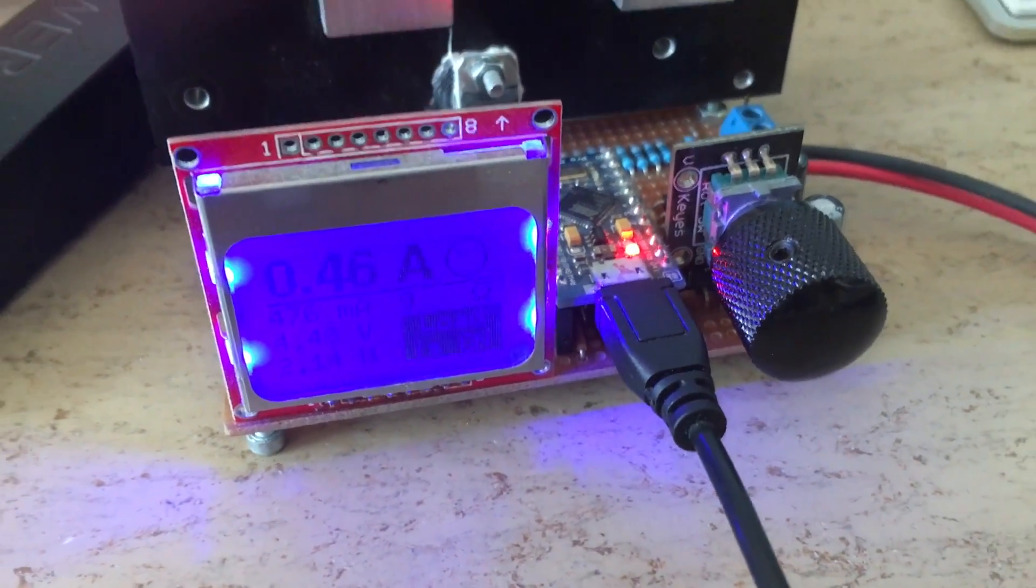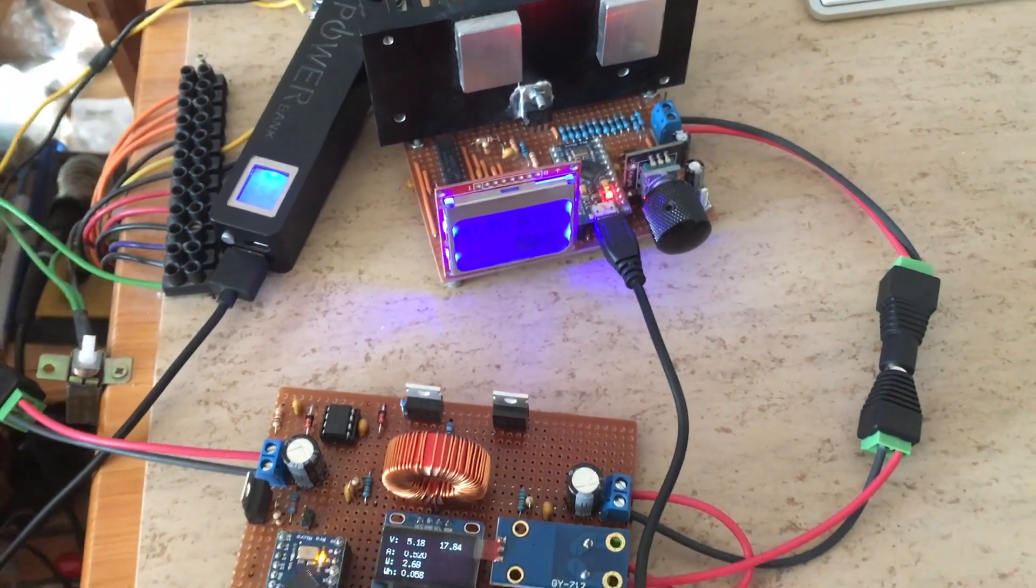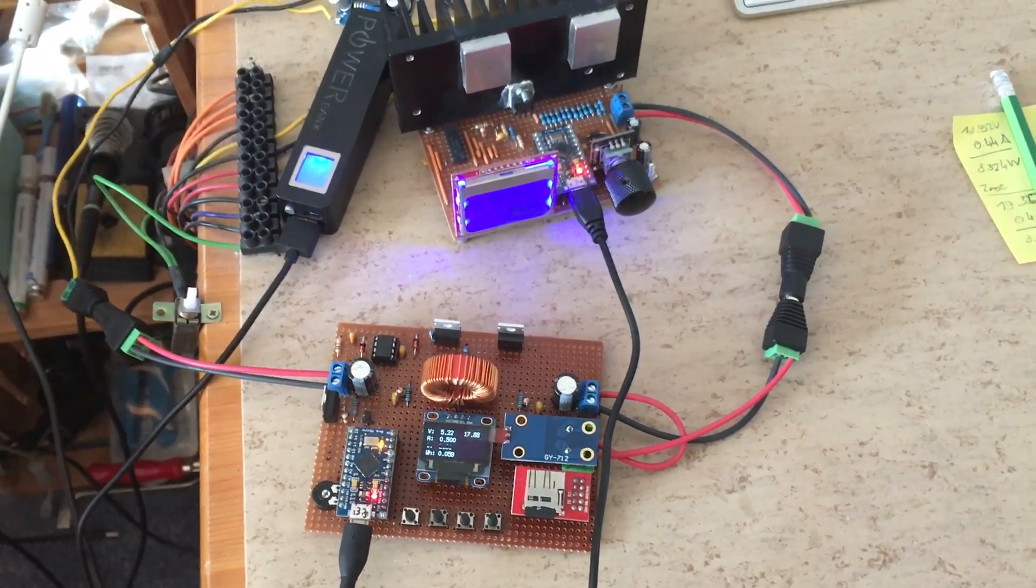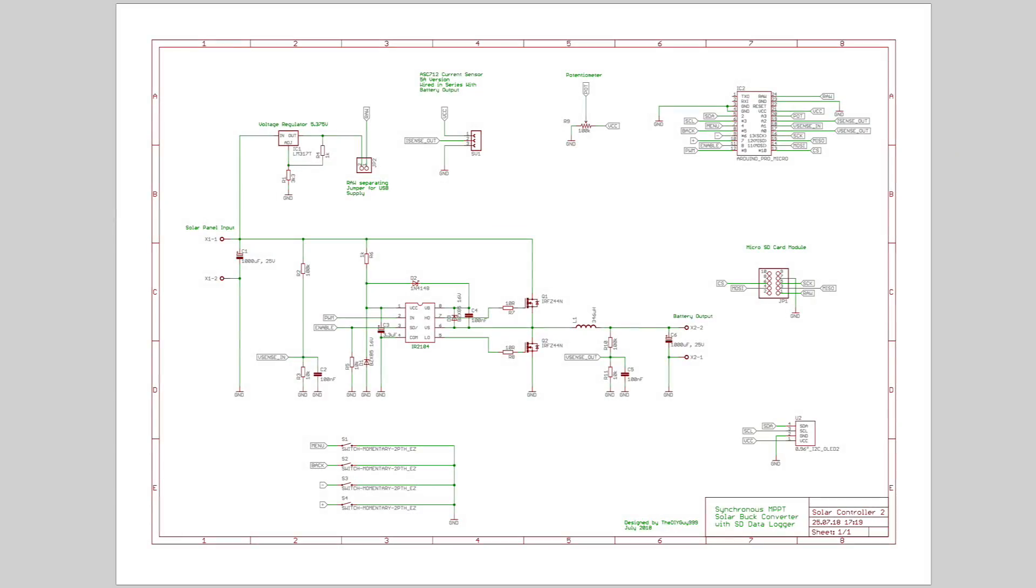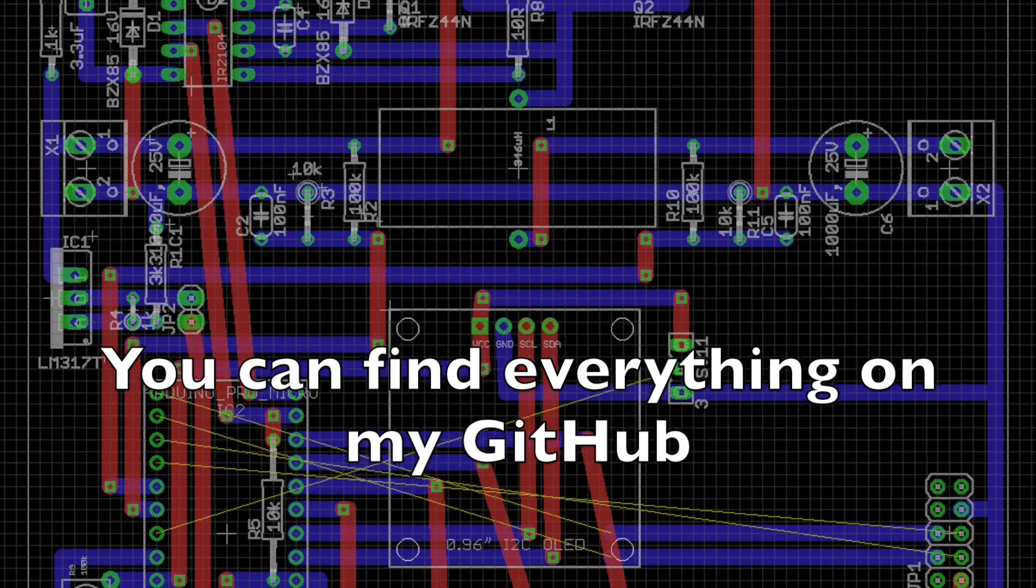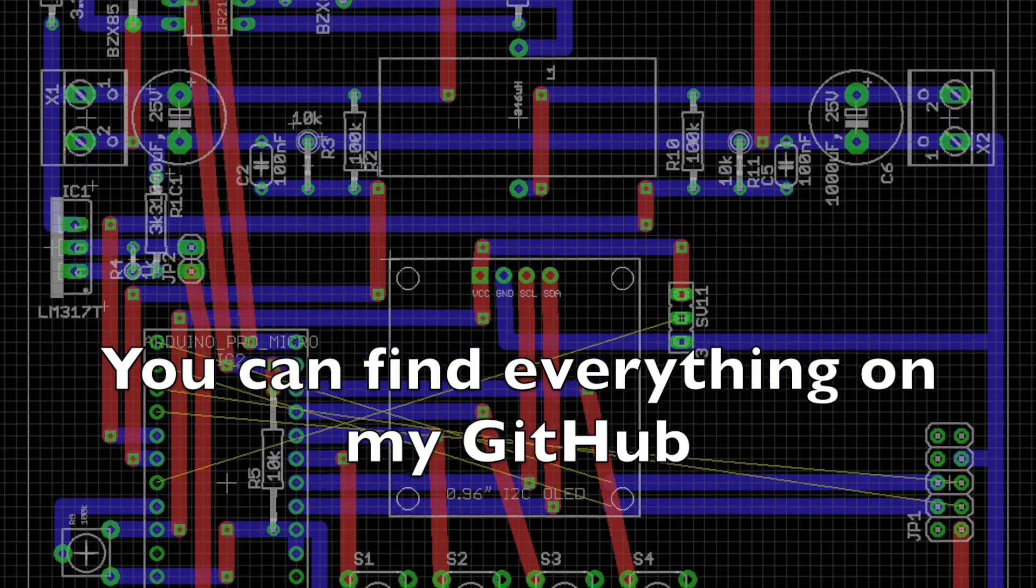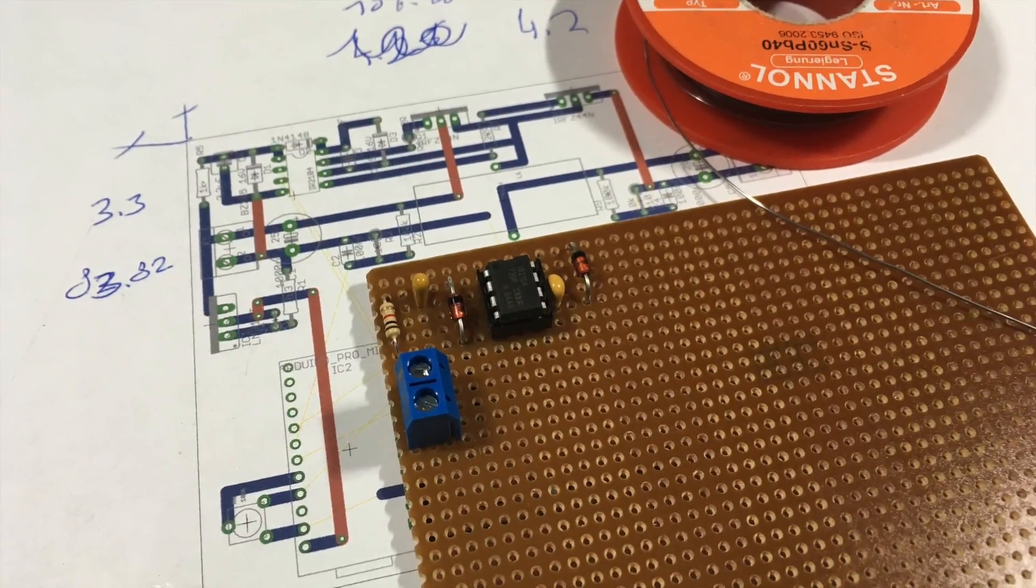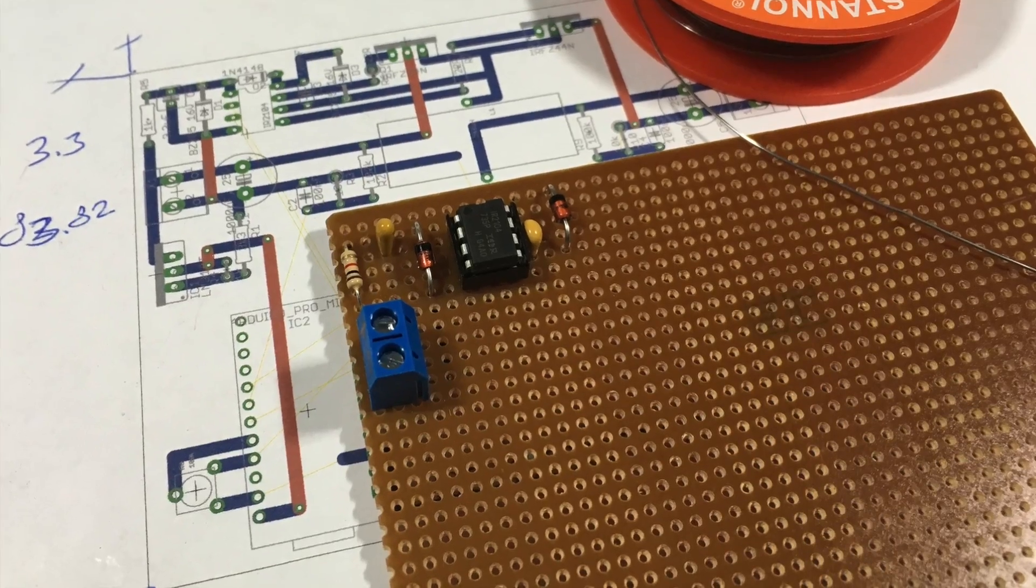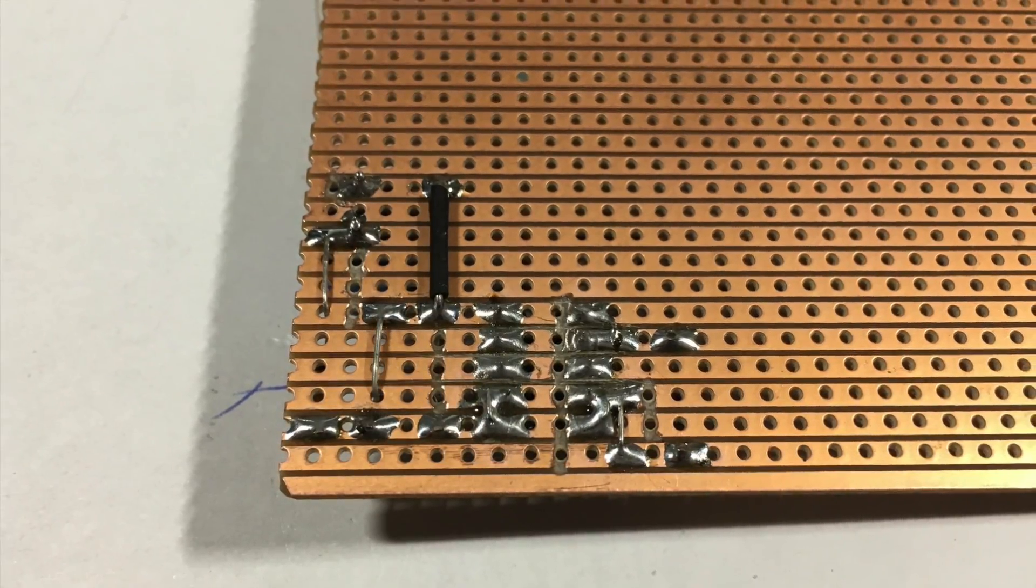This is the schematic. You can find it on my GitHub—the links are below. The Arduino software and the schematic are available for both versions.